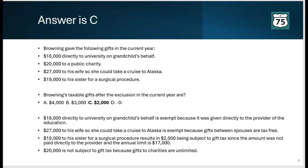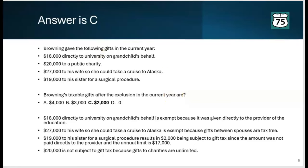Notice that in this question they did not provide the annual gift tax exemption limit of $17,000 — you had to know it. On the exam, they might say 'assuming the annual gift tax limit is $17,000' or they might not give it to you, like in this question. At I-75, you'll be ready for it either way. This is a good exam question because you had to know both what is subject to gift tax and the current exemption amount.